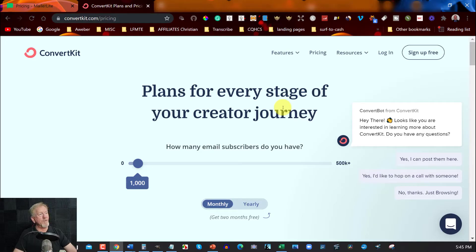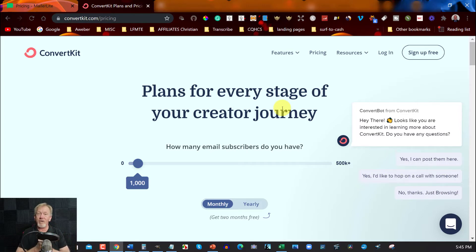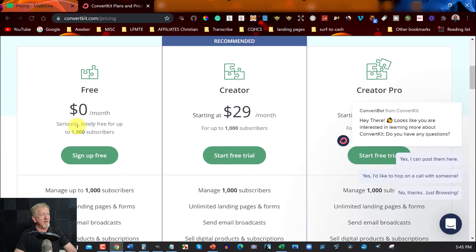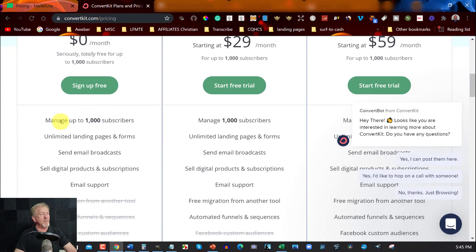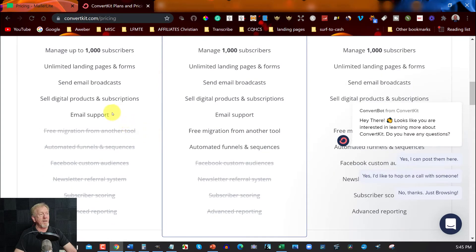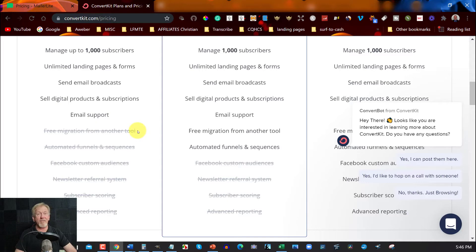The next one is called ConvertKit — also a free autoresponder. I want to be clear upfront that these are not free trials; they're free up to a certain level. In the pricing section, the free tier gives you up to 1,000 subscribers, unlimited landing pages and forms, email broadcasts, the ability to sell digital products and subscriptions, and email support. It doesn't allow you to migrate past contacts over in the free version, but for free that's okay.